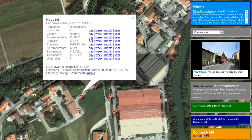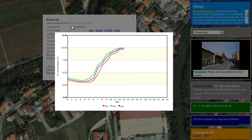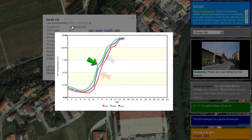Let's check how the temperatures were today in Mirren. The blue line shows the average over an hour, the green line the maximum, and the red line the minimum temperature during that time.